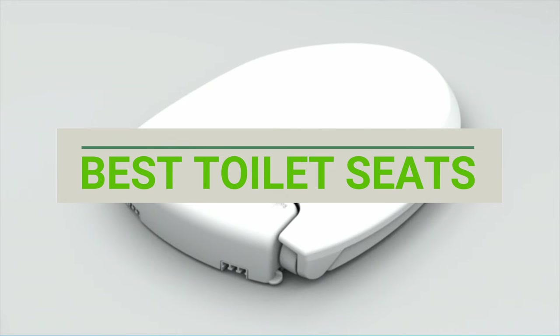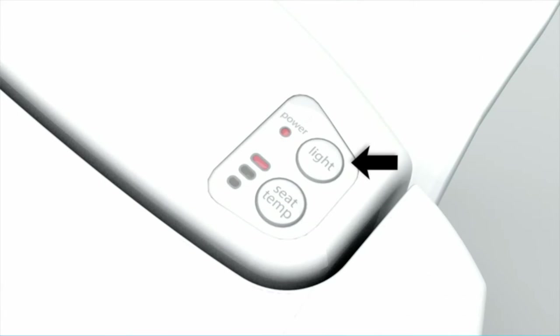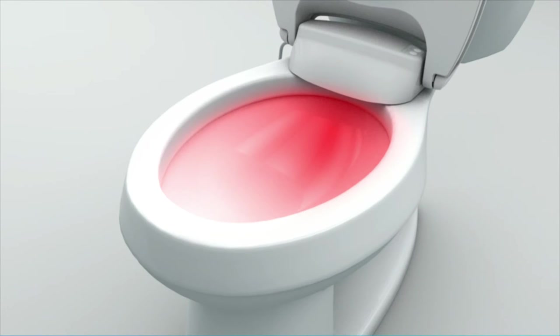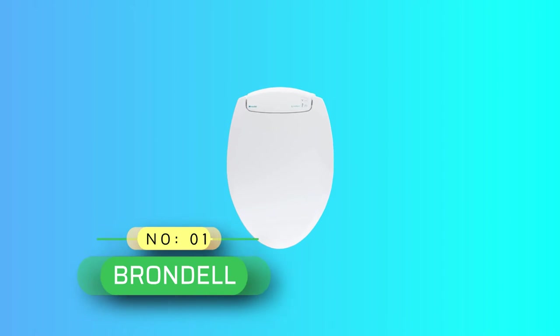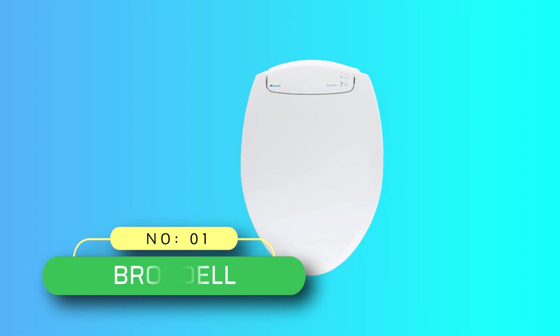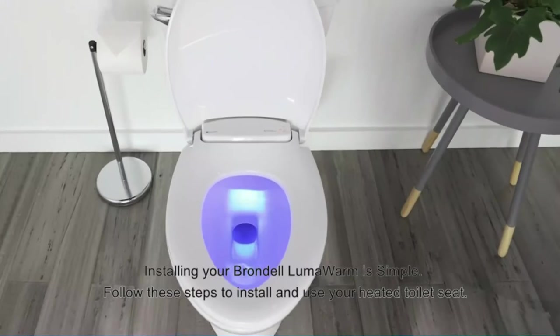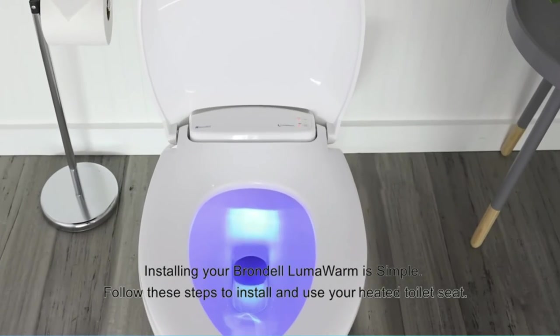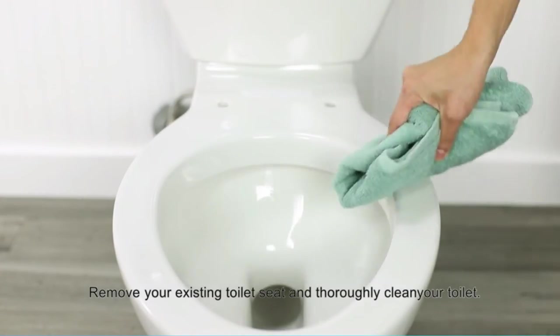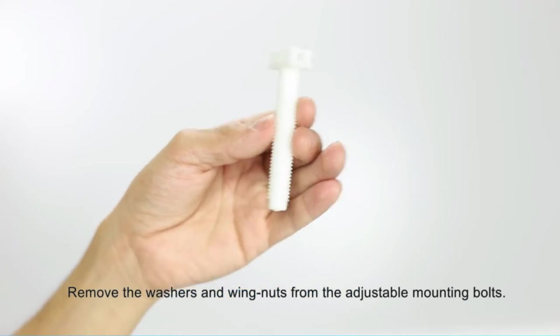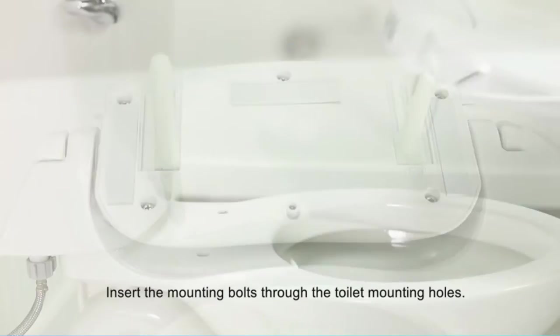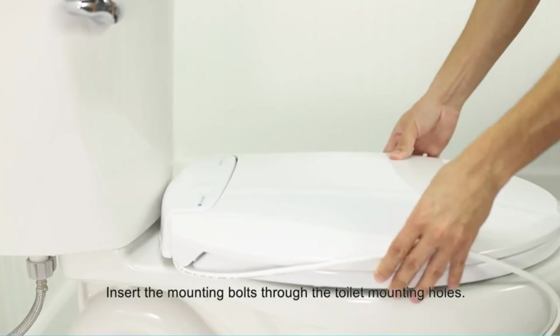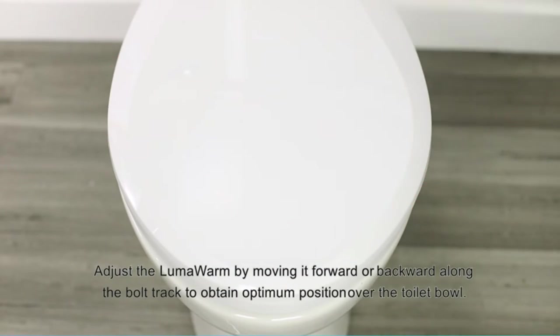Best toilet seats. Number one: Brondell toilet seats. This toilet seat from Brondell is a high-end model with all the right features. Along with four heat settings, it comes with an illuminating nightlight, an energy-efficient LED light bulb.